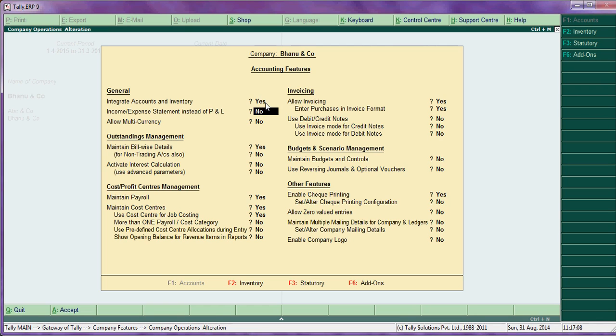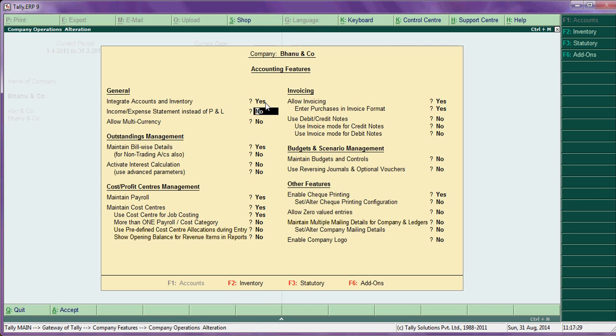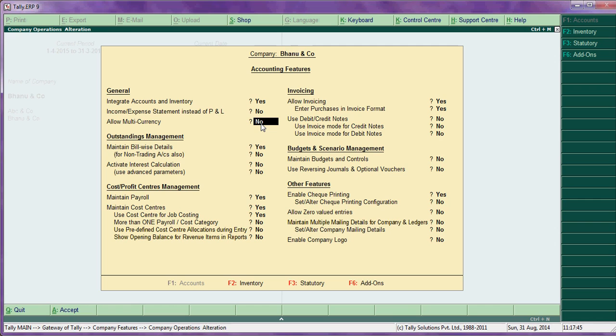The second thing is income and expenses statement instead of P&L account. This is particularly used for non-trading companies. A trading company must have profit and loss account, whereas in service sector, income and expense statement instead of P&L account. Say yes for service sectors. If you were a trading company, keep no. Then multi-currency, say no if there are many currencies like dollars, euros, pounds, British pounds, etc.